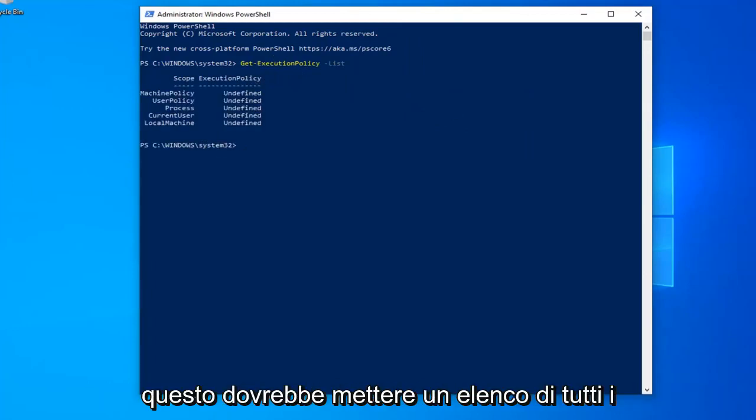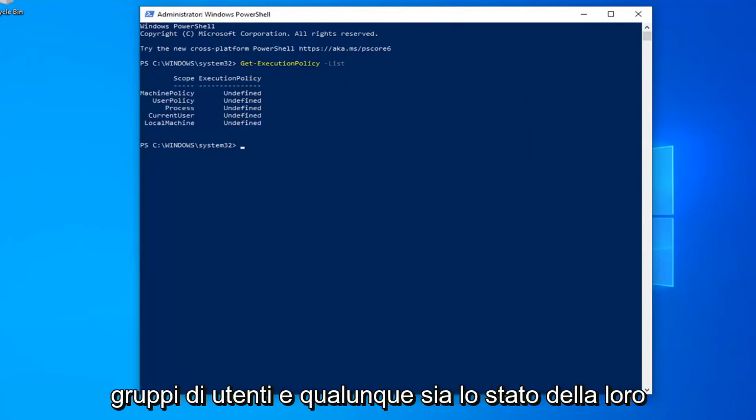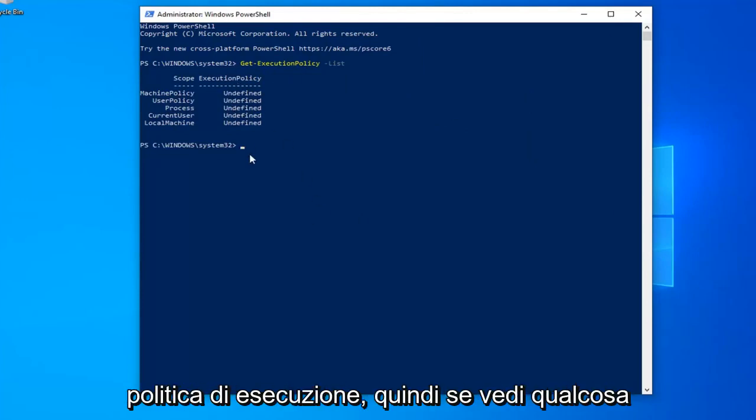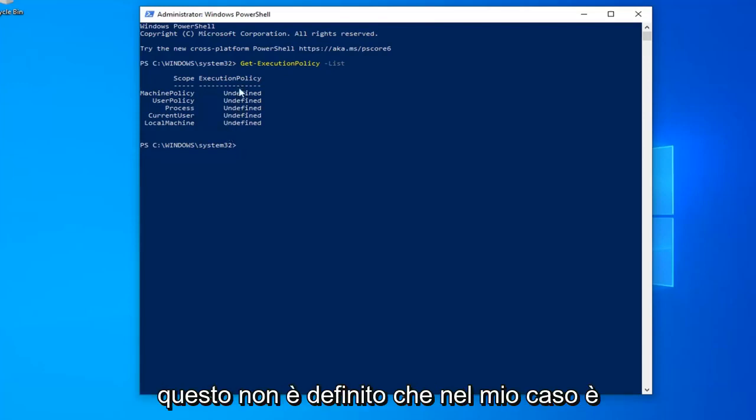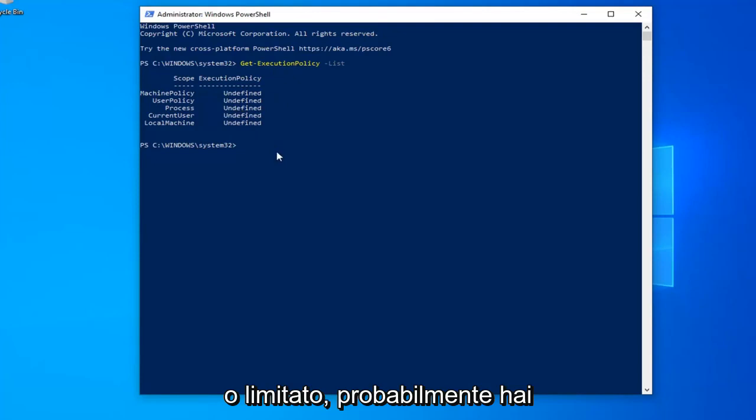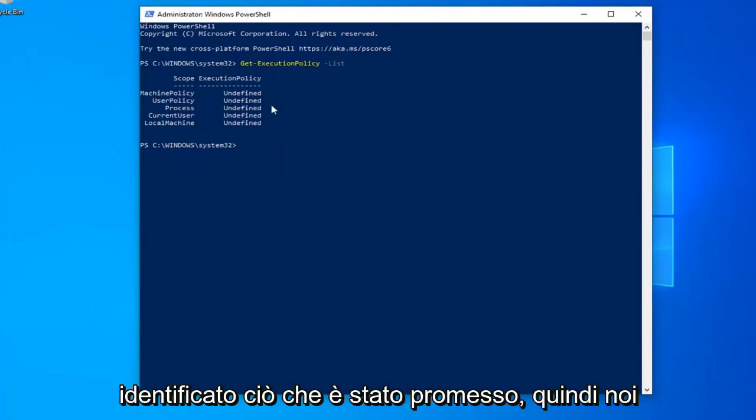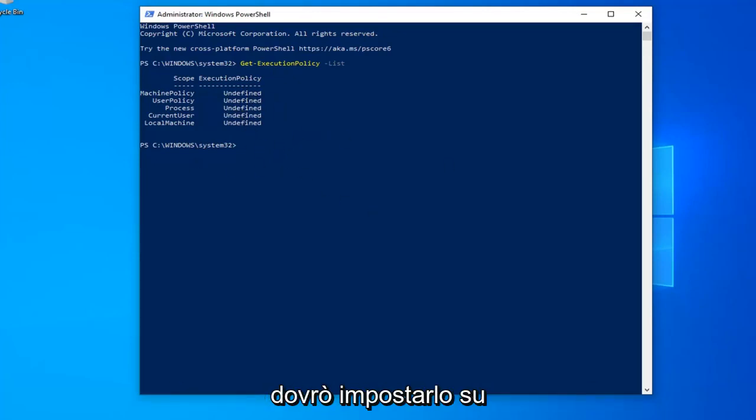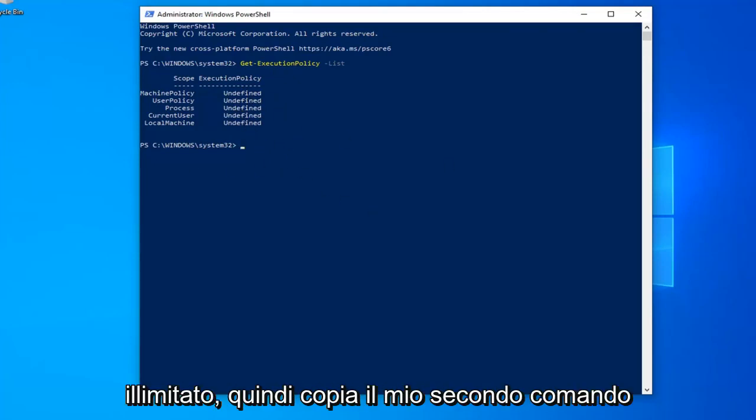Once you're done with that, this should put a list of all the user groups and whatever their execution policy status is. If you see anything that says undefined, which is in my case here for all of them, or restricted, you have probably identified the problem and we're going to have to set this to unrestricted.